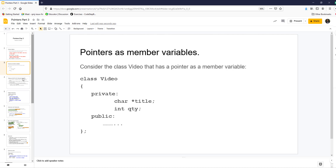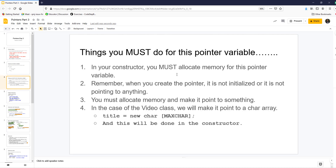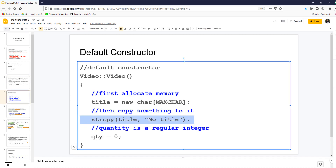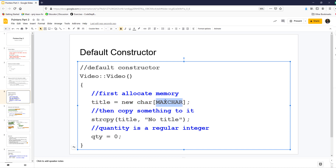You must allocate memory, and this has to be done in the constructor because it is now an object and a data member. In the constructor, before you initialize anything, you must allocate memory. When you create the pointer, it is not initialized — it is not pointing to anything. So you must allocate memory first: title equals new char, then max char. Then do the string copy.